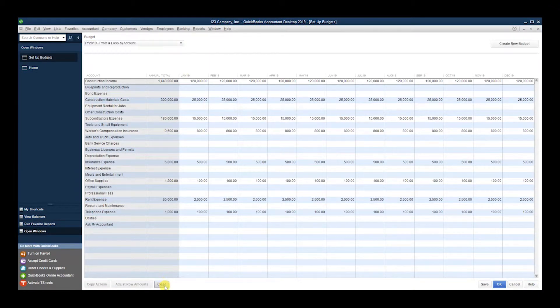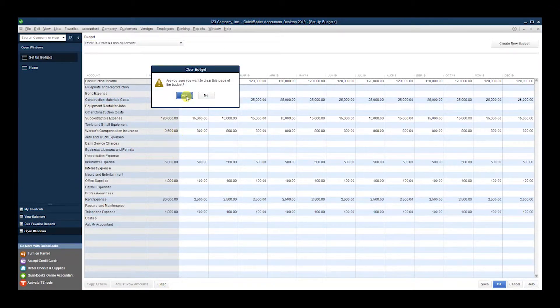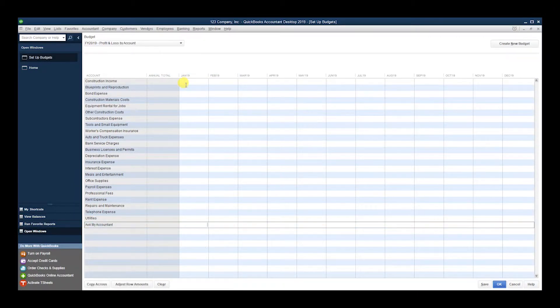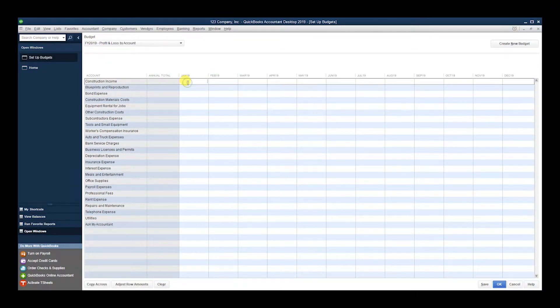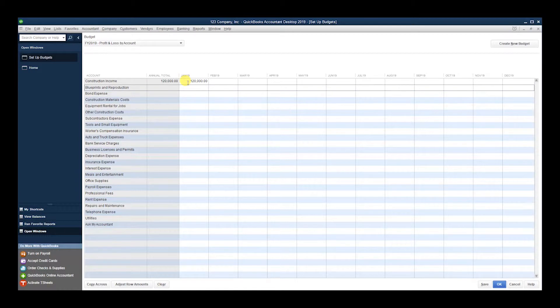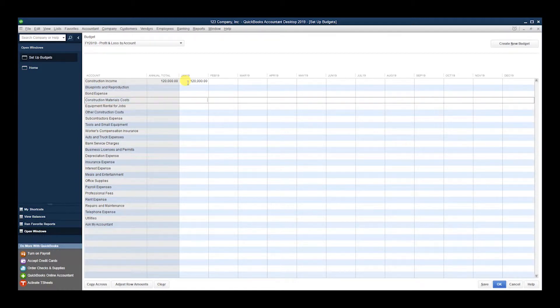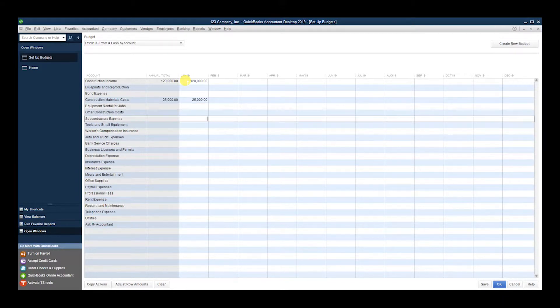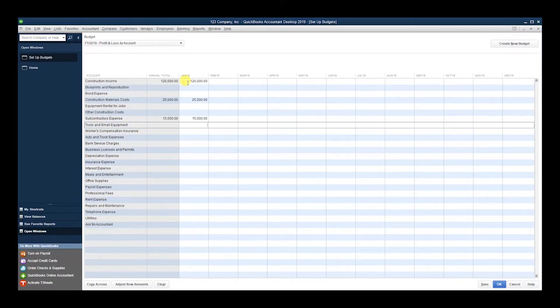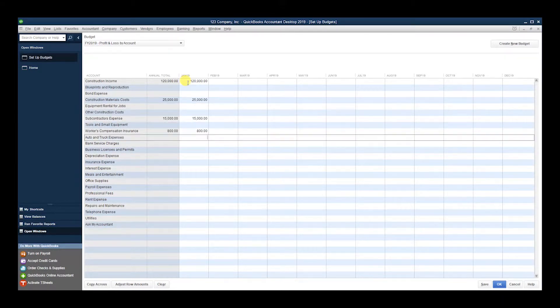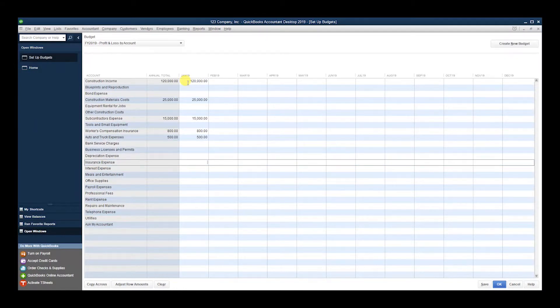All right, so in Construction Income I'm going to say I project I'm going to have a revenue of $120,000 construction. You can start filling in the numbers. I'm just putting random numbers at this point just as an example.